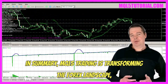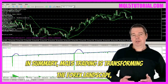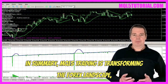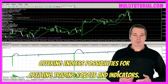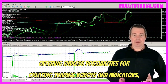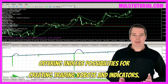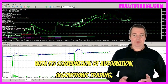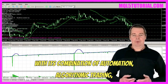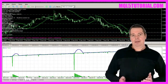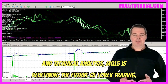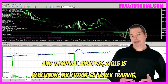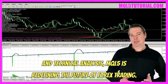In summary, MQL5 trading is transforming the Forex landscape, offering endless possibilities for creating trading robots and indicators. With its combination of automation, algorithmic trading, and technical analysis, MQL5 is redefining the future of Forex trading.